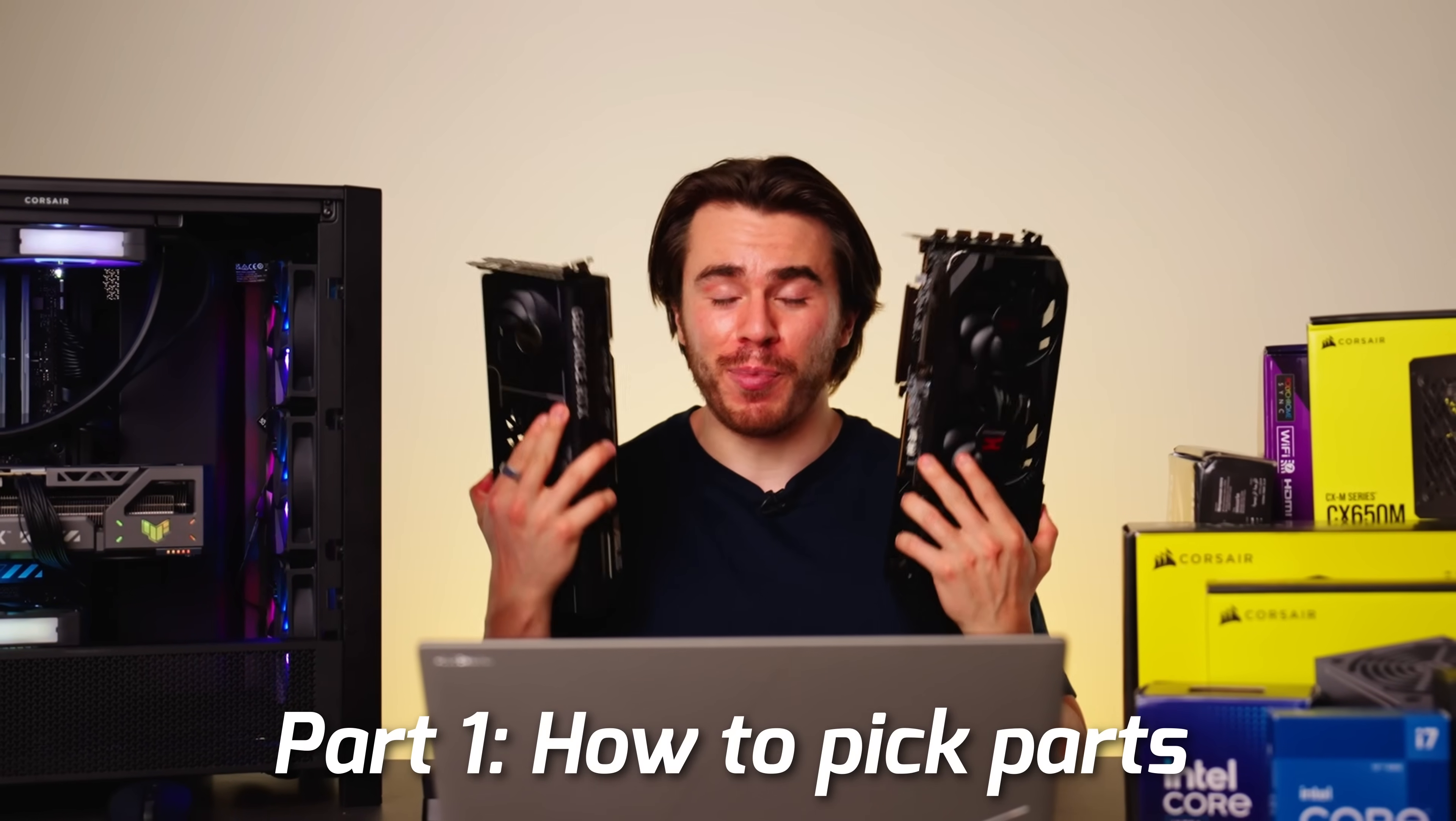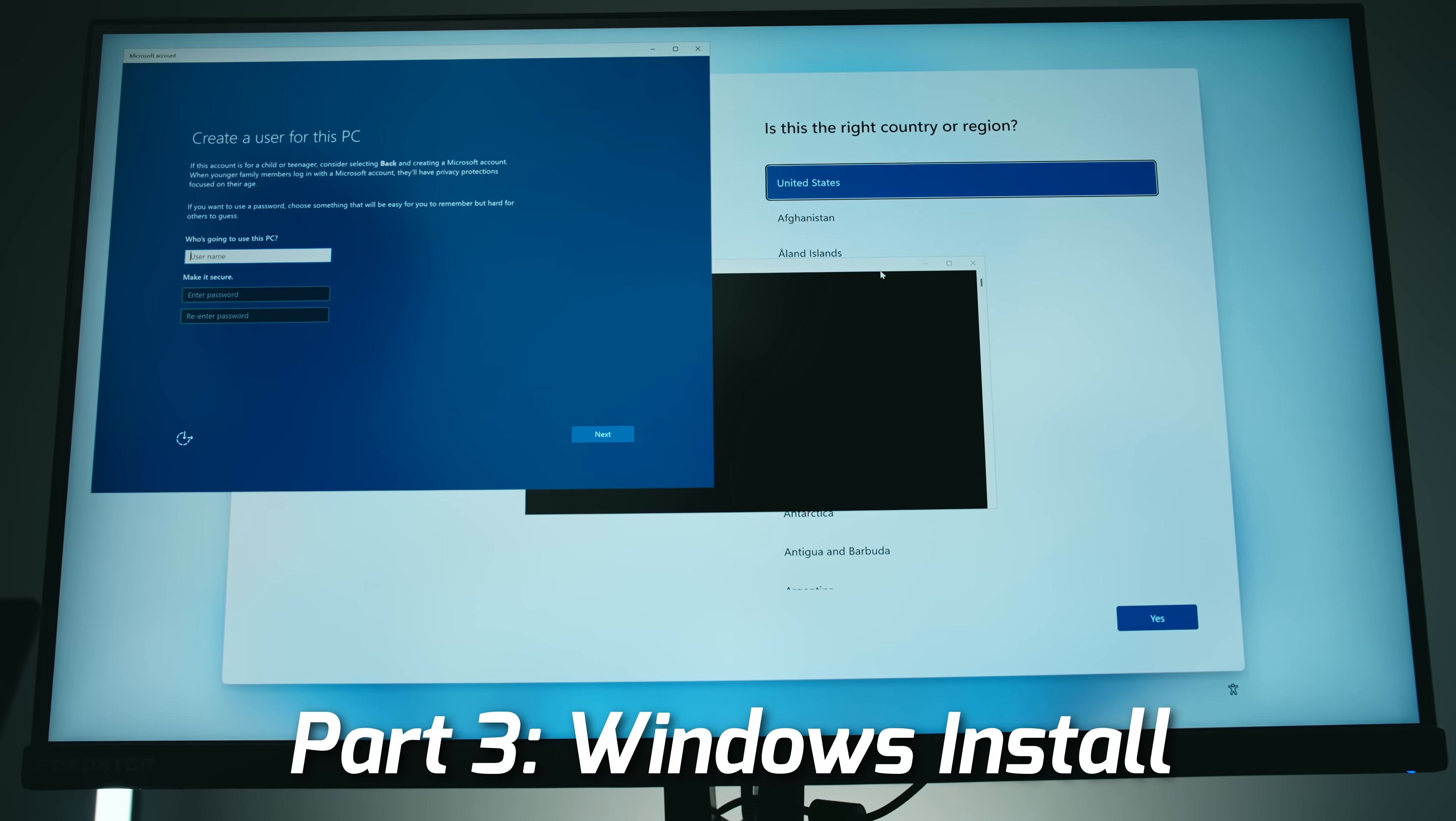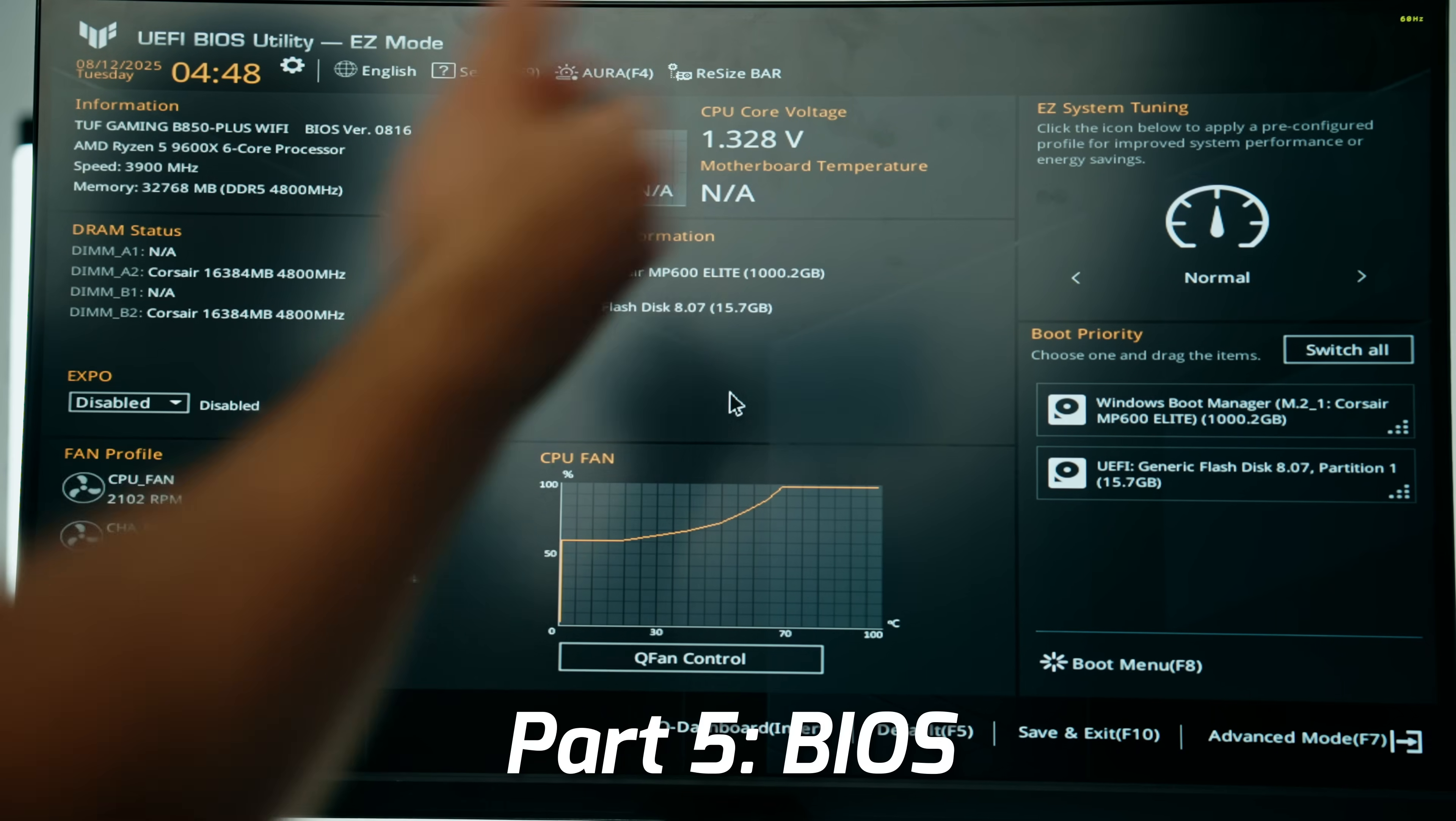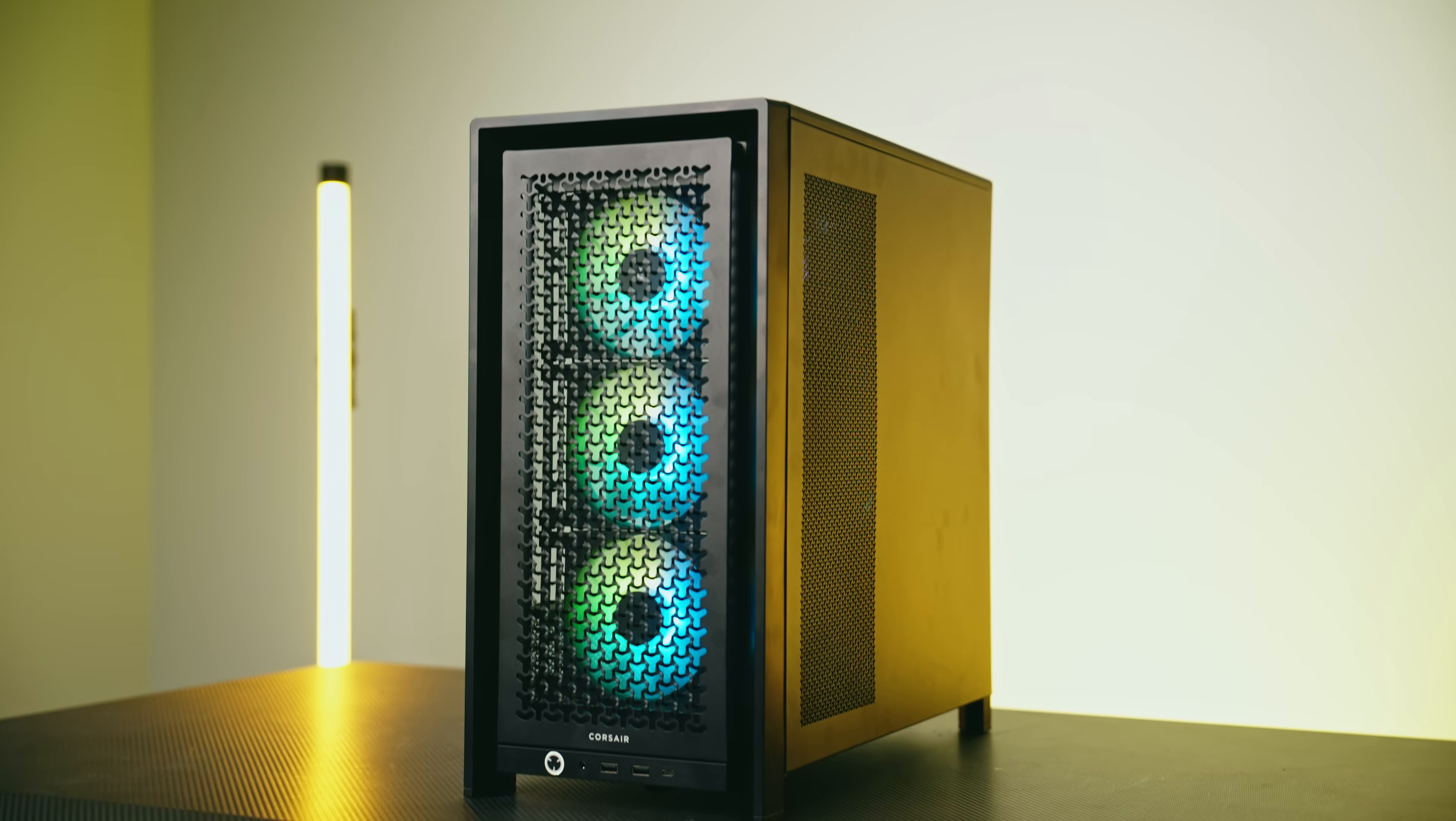Part 1 showed you all the parts you need to assemble a PC, part 2 was actually putting it all together, part 3 was installing and activating Windows, part 4 was finding the right drivers and utilities for our PC. The final part here for part 5 is finding the latest BIOS, updating our BIOS, and showing you what does what in the BIOS before we can officially call it done for building this PC.